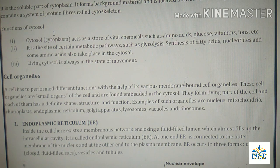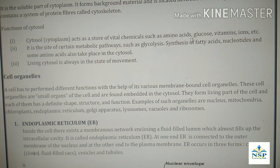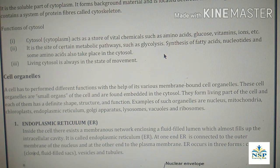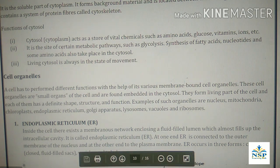Functions of cytosol: Cytosol or cytoplasm acts as the store of vital chemicals such as amino acids, glucose, vitamins, ions, etc. It is the site of certain metabolic pathways such as glycolysis, synthesis of fatty acids, nucleotides and amino acids also take place in the cytosol.